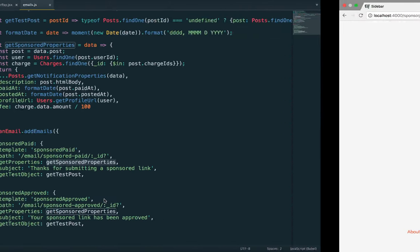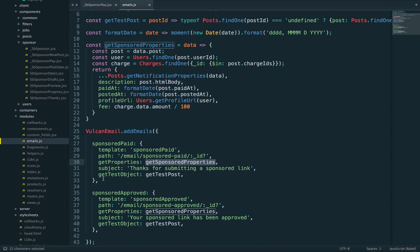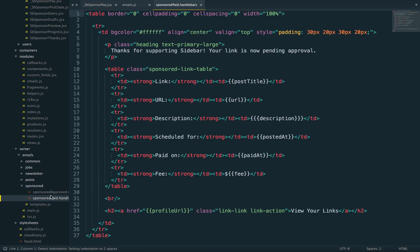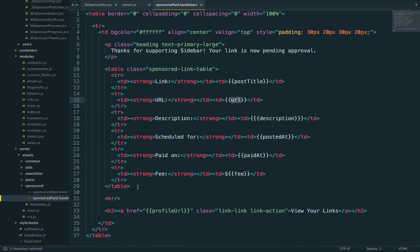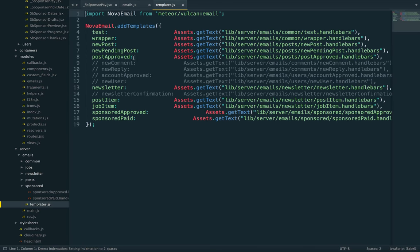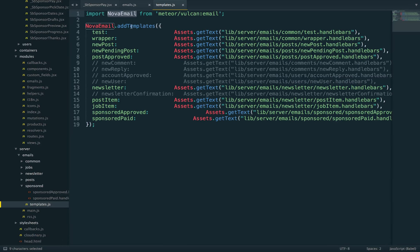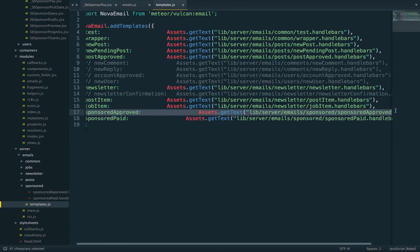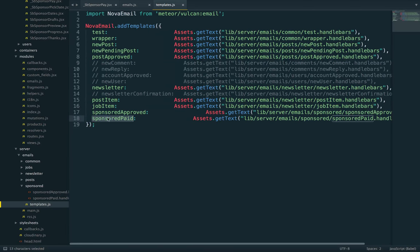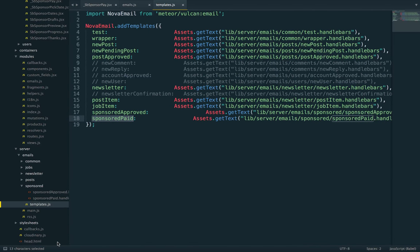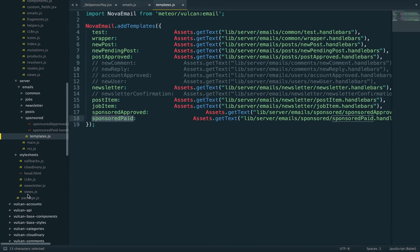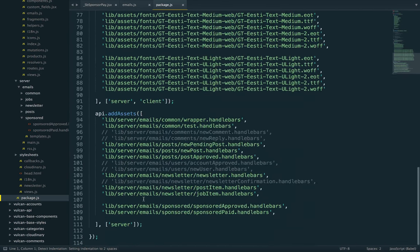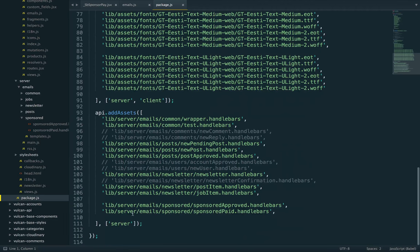I've been talking about that template a lot. Here's where it lives: sponsored_paid. You can see where I'm using all the properties. This is a Handlebars template. I do need to register it as well—something to fix later. Since this is a text asset, you need to register it in your package.js.